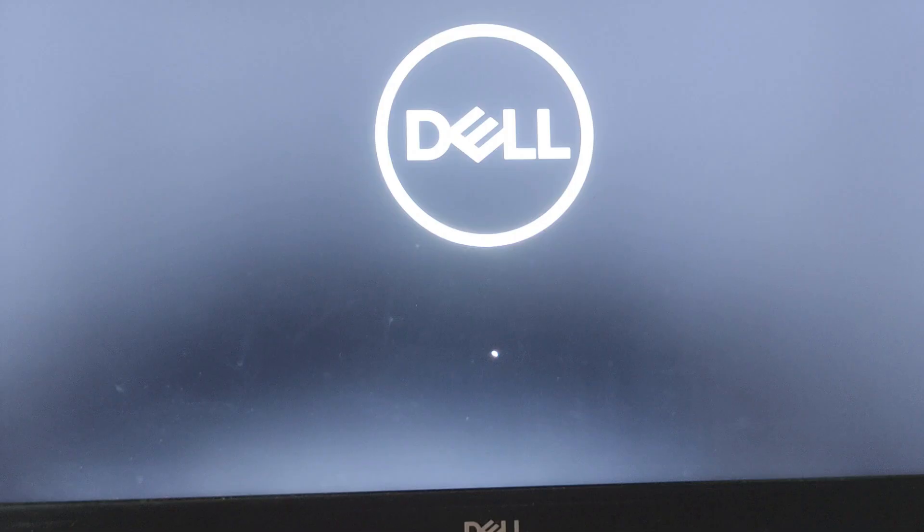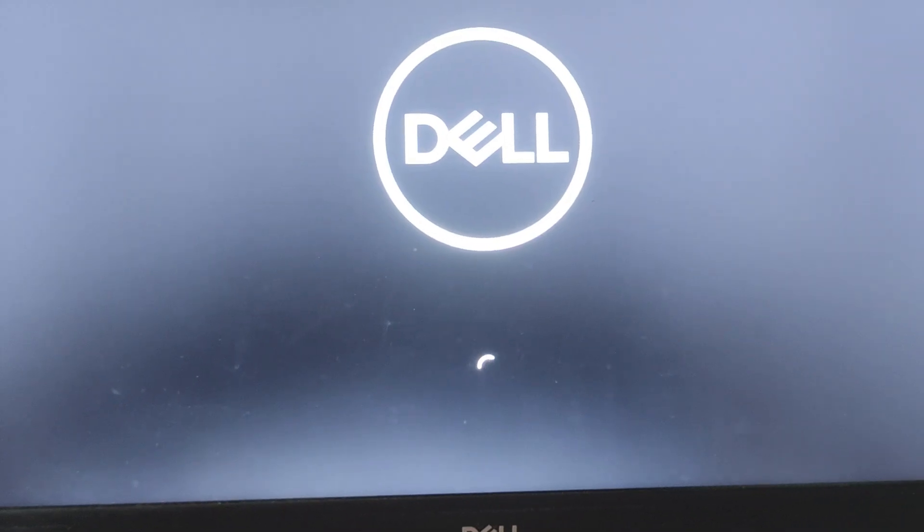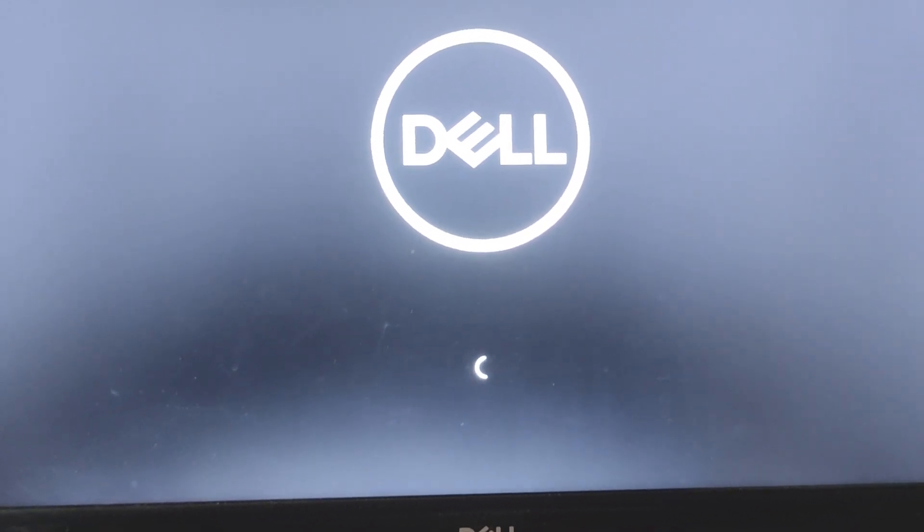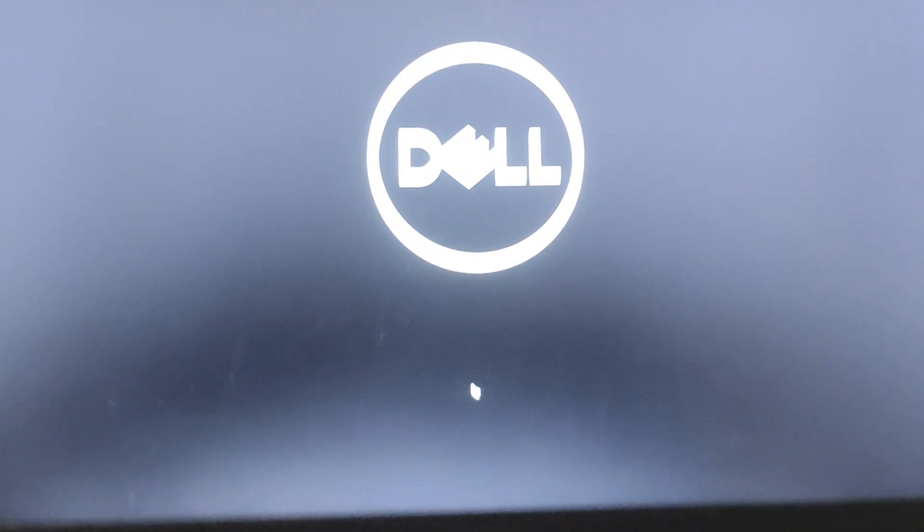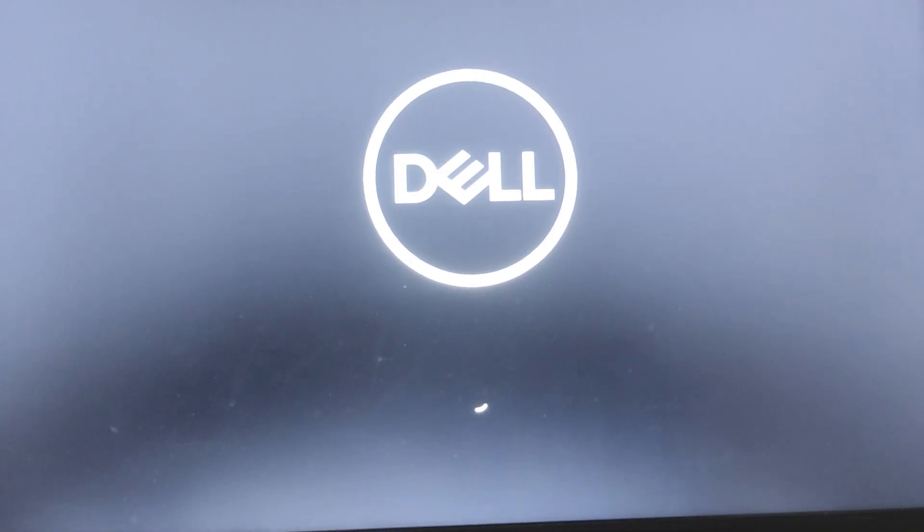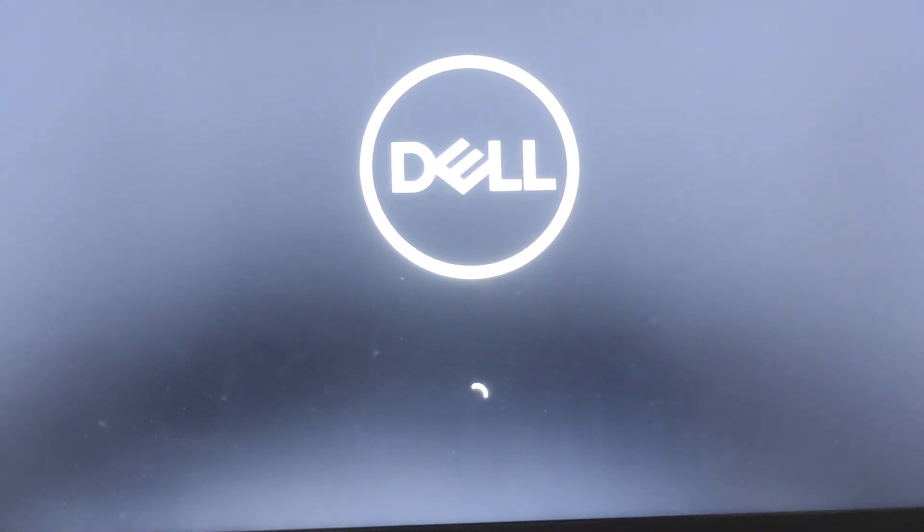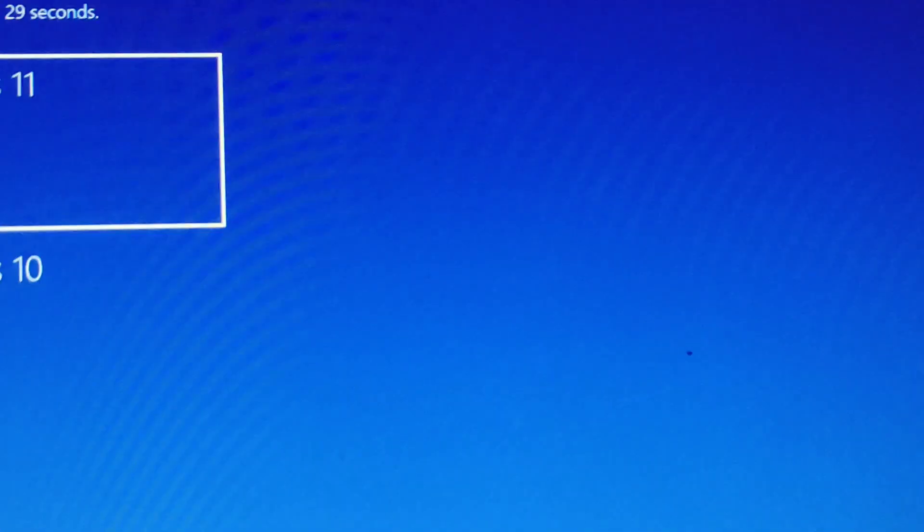This can fix the problem of blank screen in Windows 10 and 11. My computer is updating. After updating, I successfully logged into my computer and my black screen has been solved.